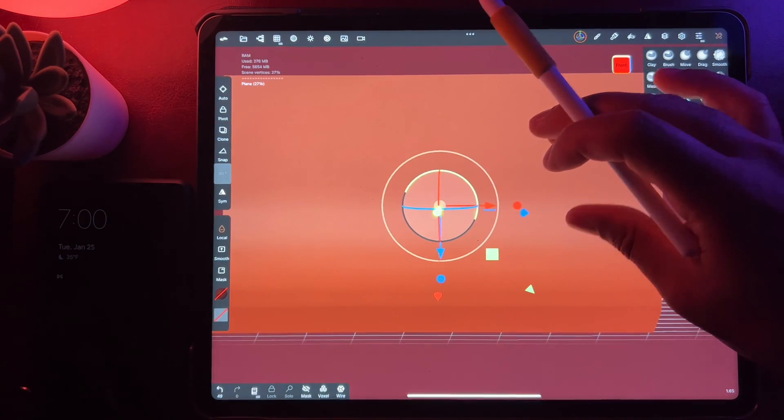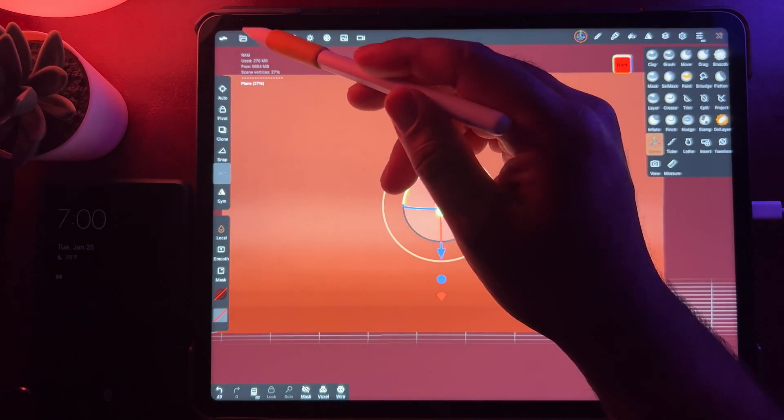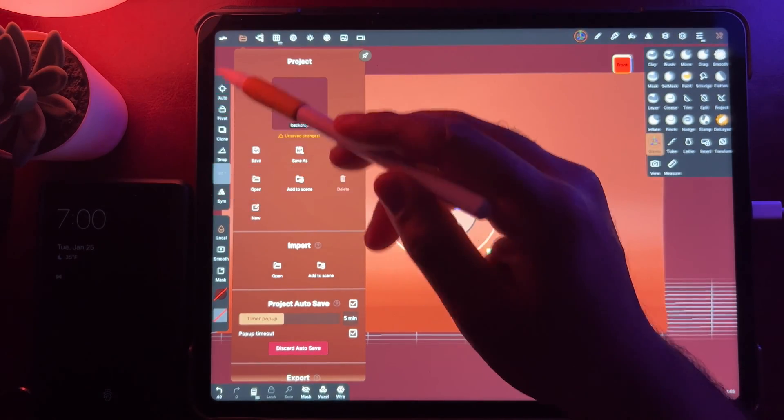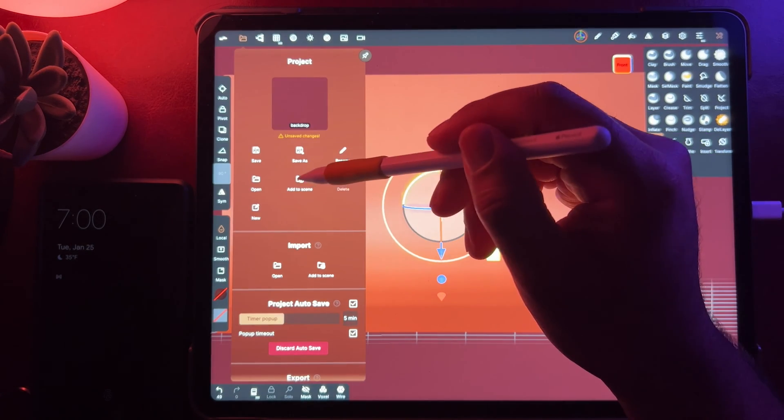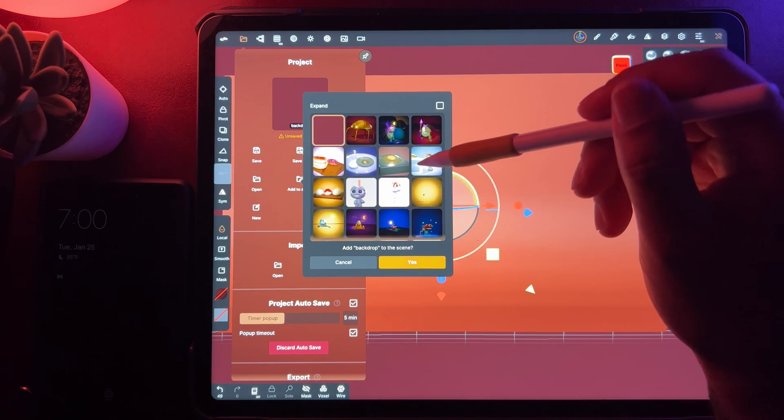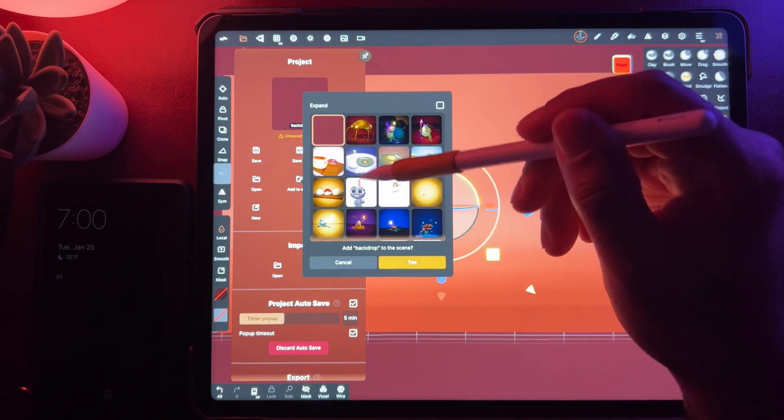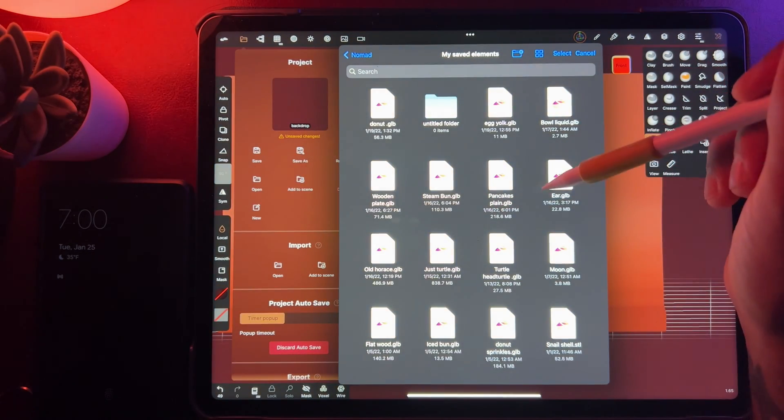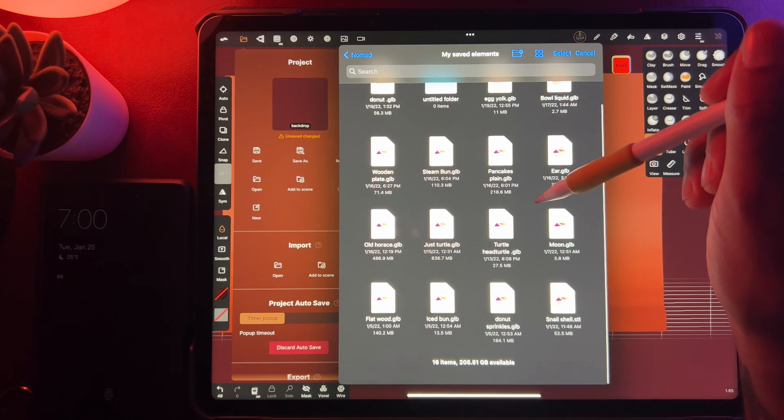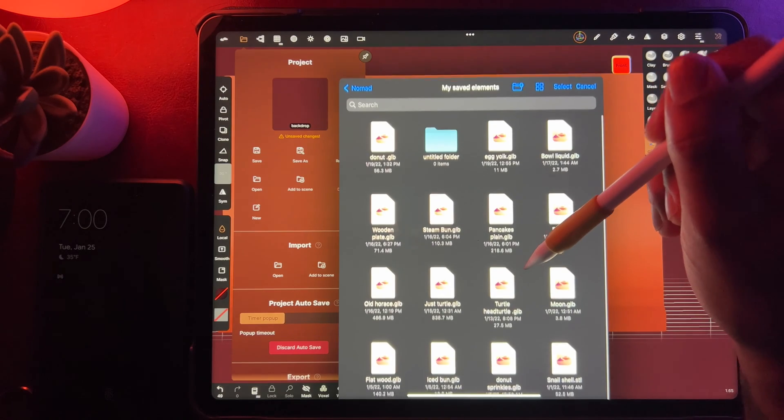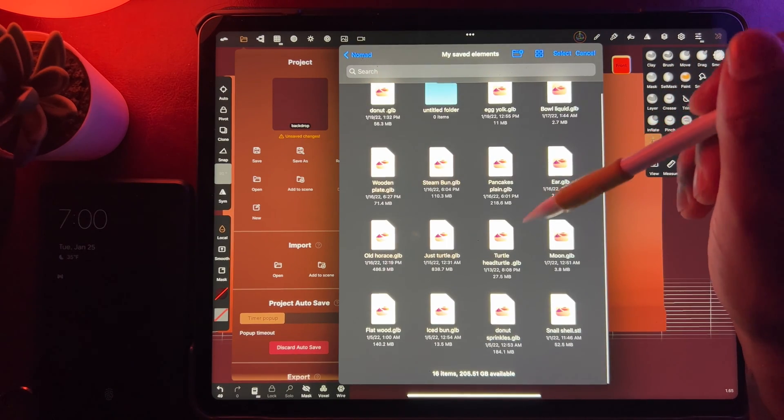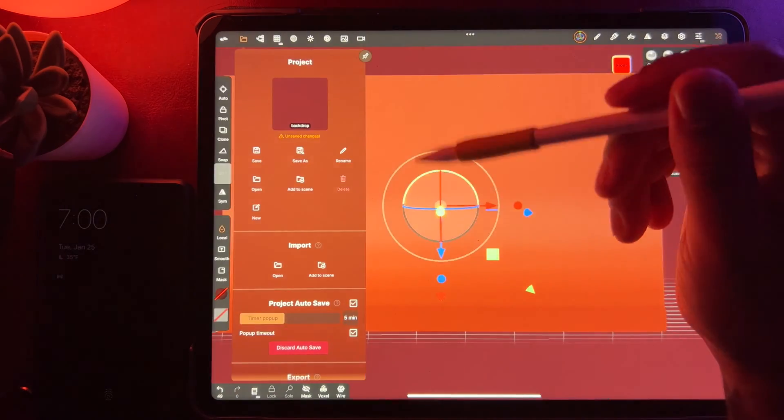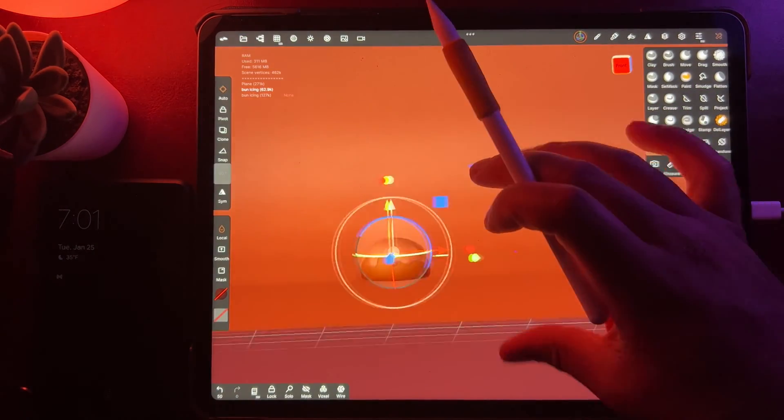And now let's bring something in. Let's bring something small in. Should I bring Horus in? Import file. Okay, so we'll bring in our iced bun.